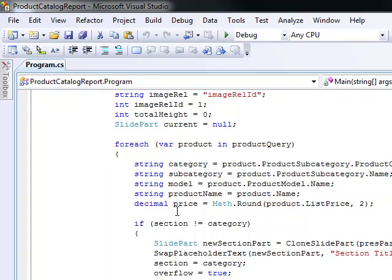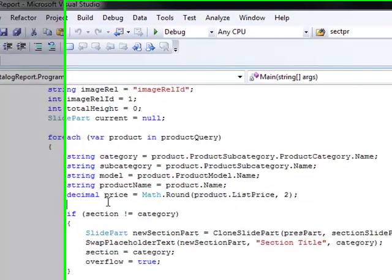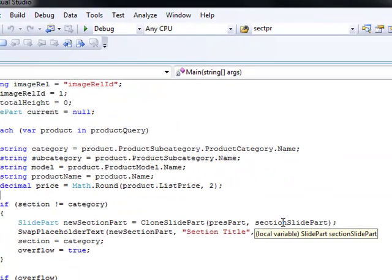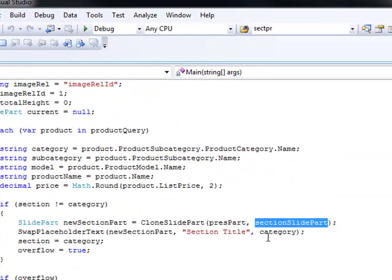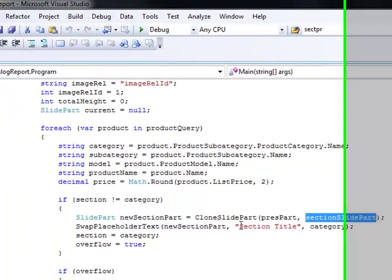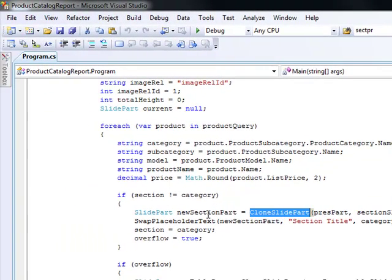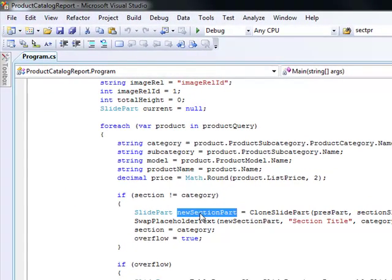Now we need to do something special. If we encounter a product with a new category — remember, we're sorting products by category — we need to add a new section part. To do that, we grab the template slide for the section slide part, clone it to create a new section part, and then change the placeholder text from the section title to the actual category name.